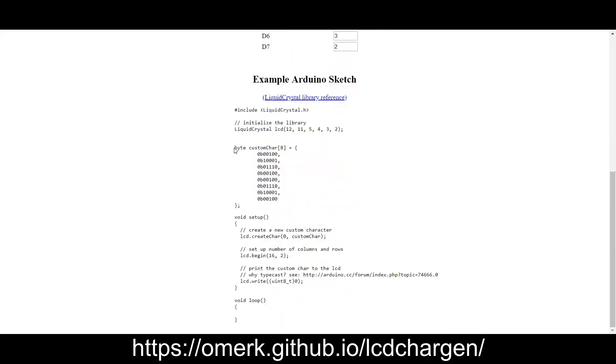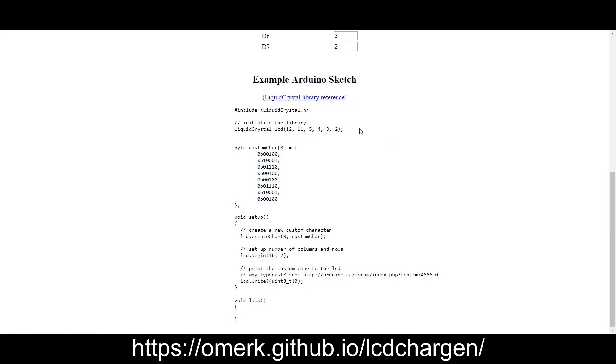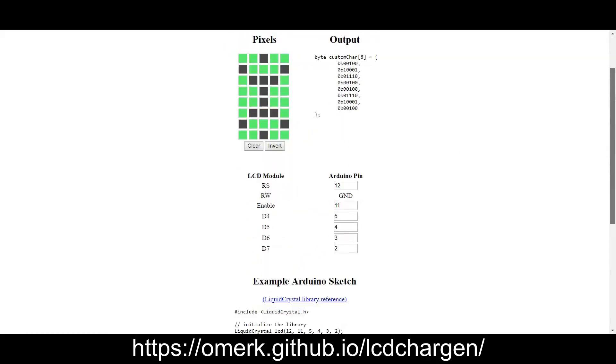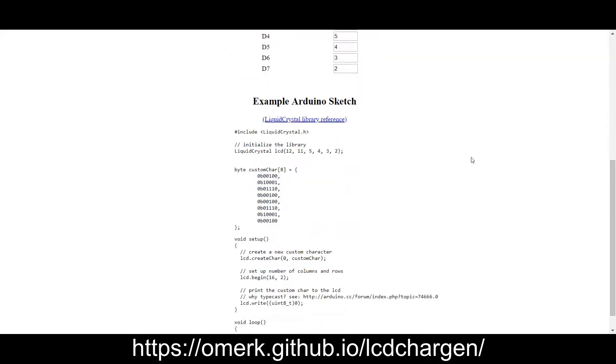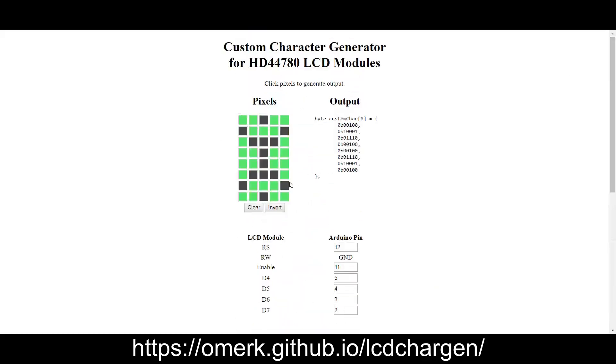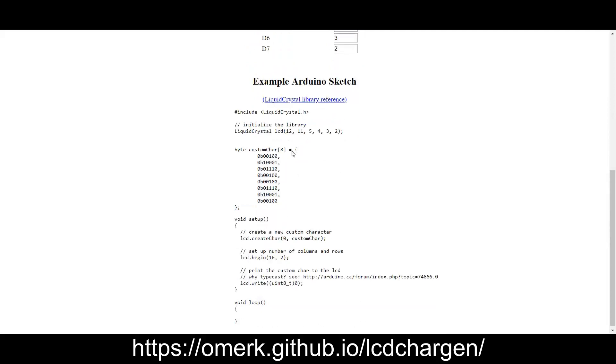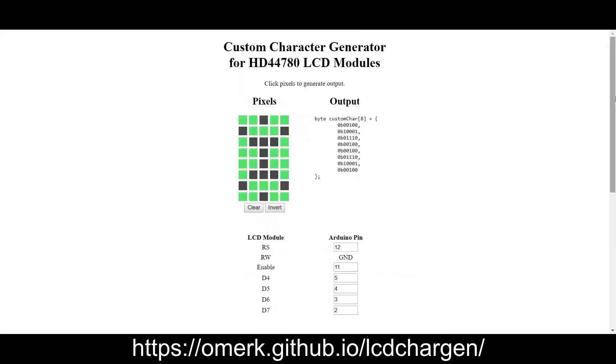And then it gives you all the source code to match what you've defined here. So it's got your custom character, it's got the setup for your custom character, and it's got the initialization for the LCD object based on the pins you're using to drive it. So that was super easy. I just drew my small X shape and the checkbox here, and then I copied out this and I got the exact characters I was looking for. So go here for all of your custom character generating needs.